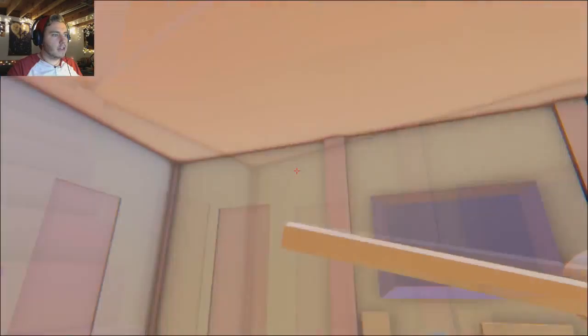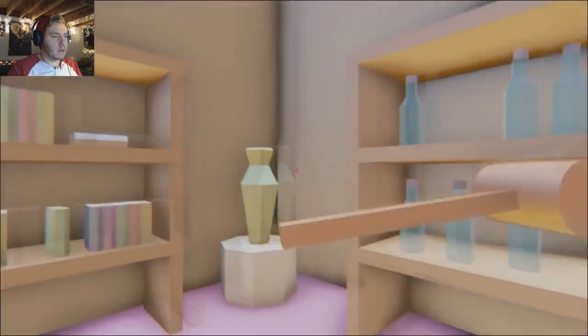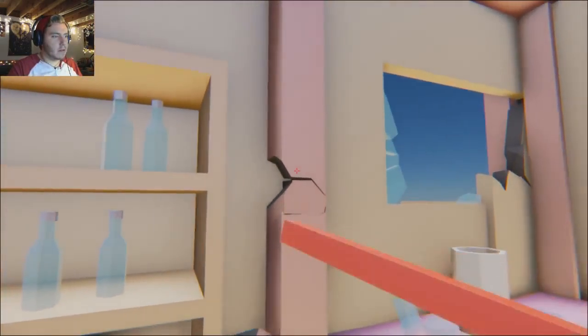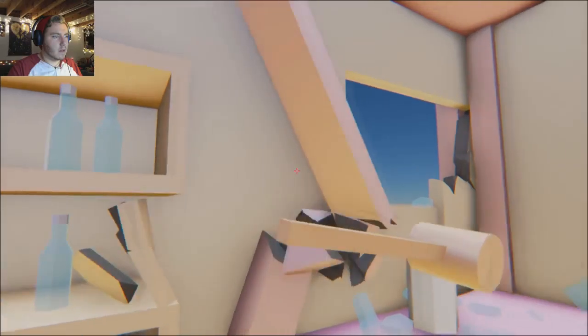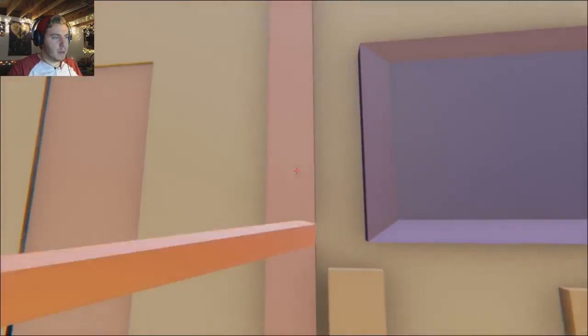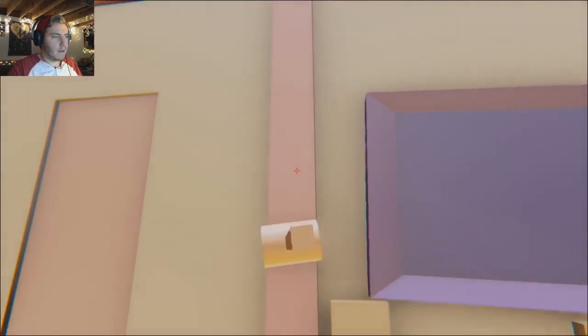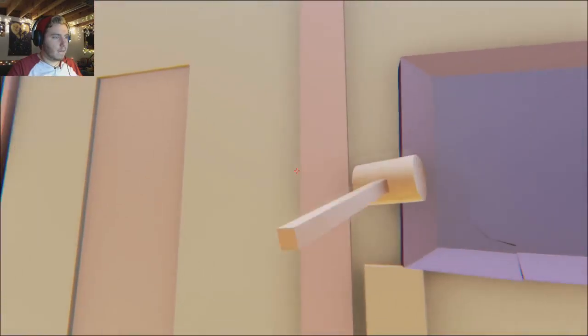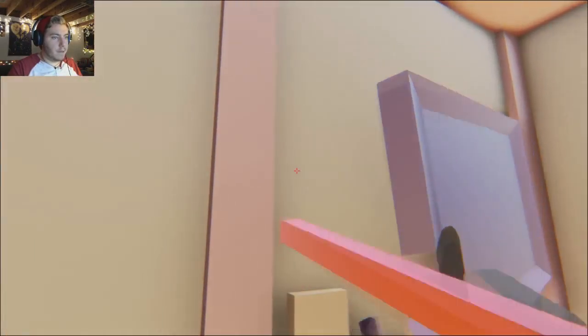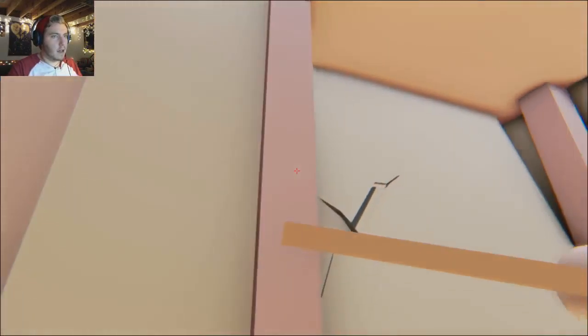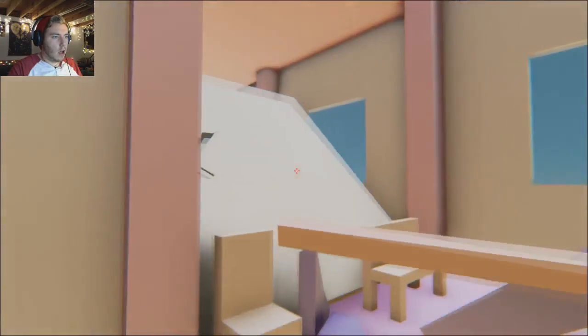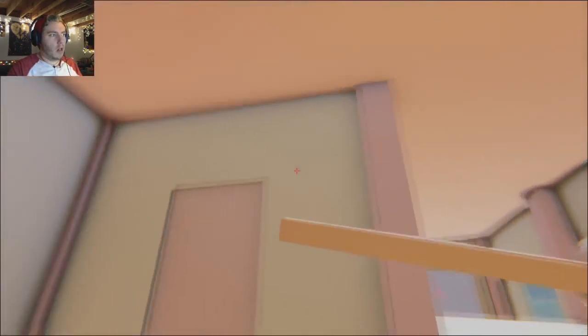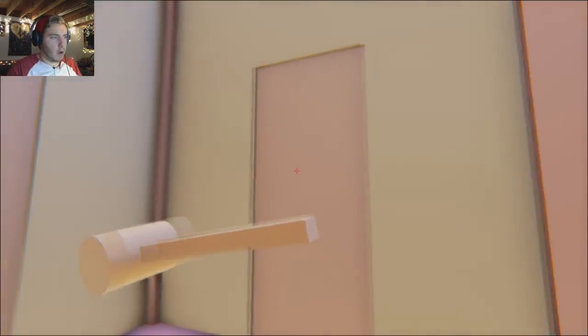If I destroy the support beams, will I destroy the house? Only one way to find out. One support beam down. That painting? No, fuck. Fuck your TV slash painting. Well there goes a wall. Hopefully it was a load-bearing wall.